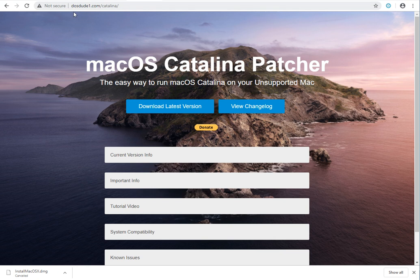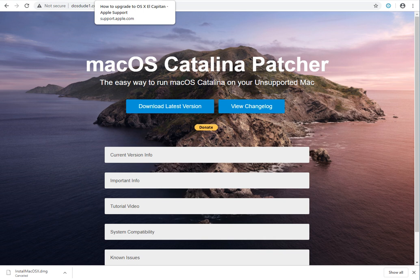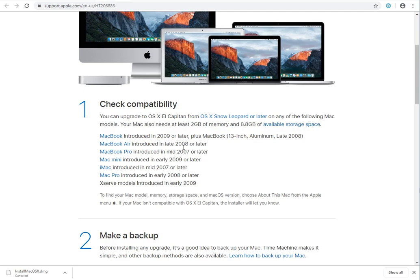It was created by DOSDUDE1 over here. I haven't tried it myself, but just putting it out there if you're willing to experiment.